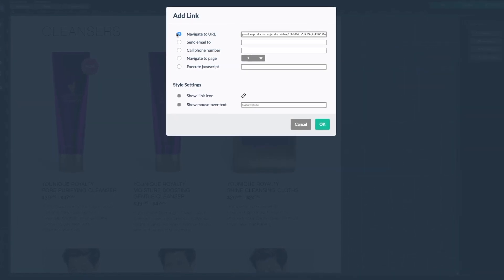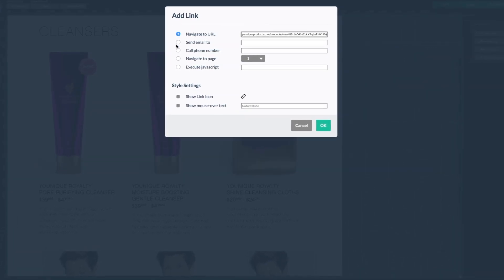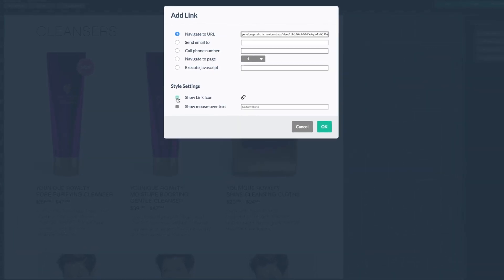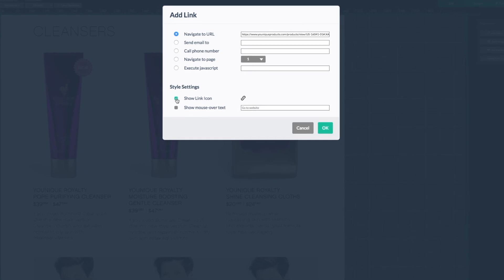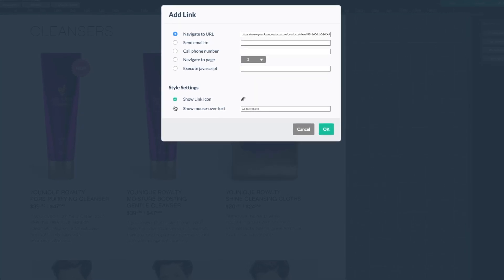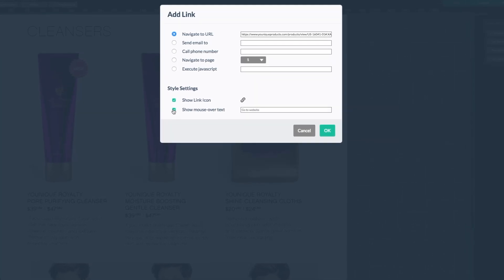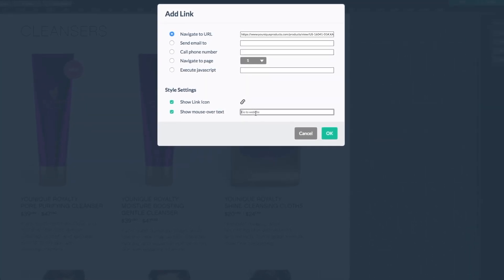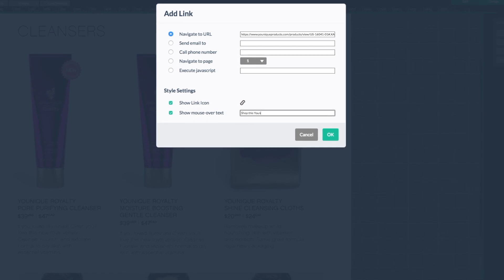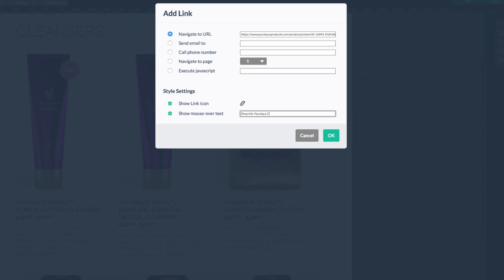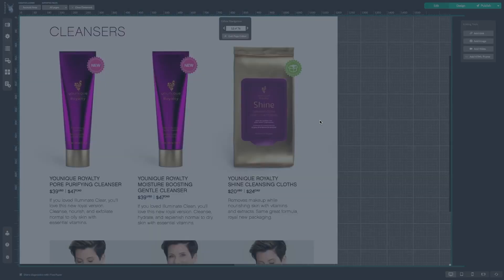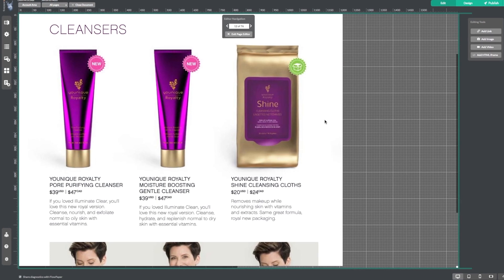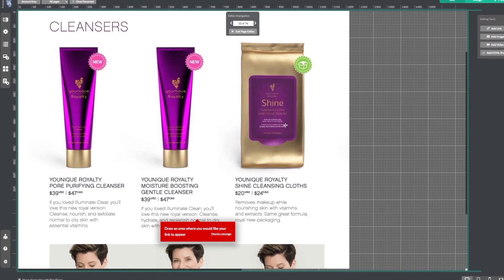Now let's choose our style settings. Make sure that both show link icon and show mouse over text are selected. Now type in the mouse over text you would like to have appear. When you're happy with your text, select OK and you will be brought back to your catalog.